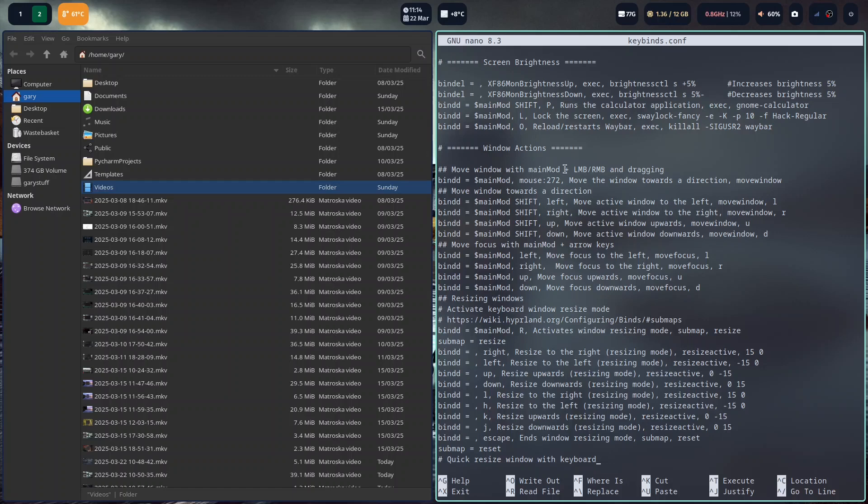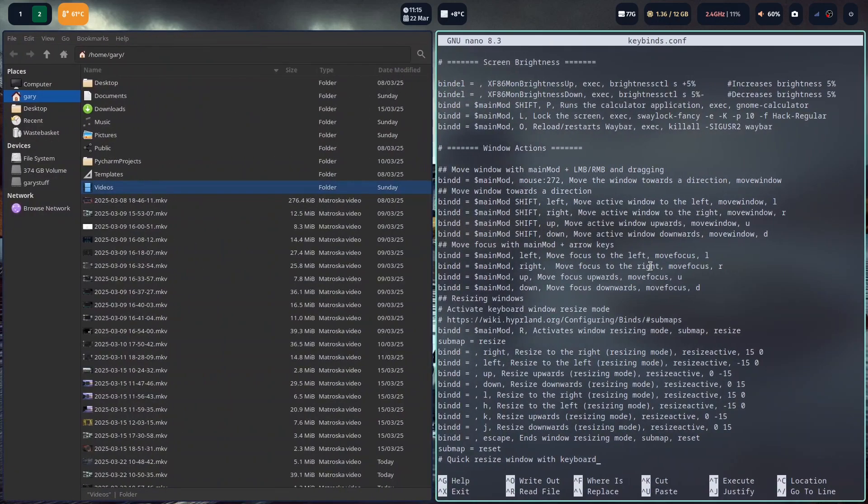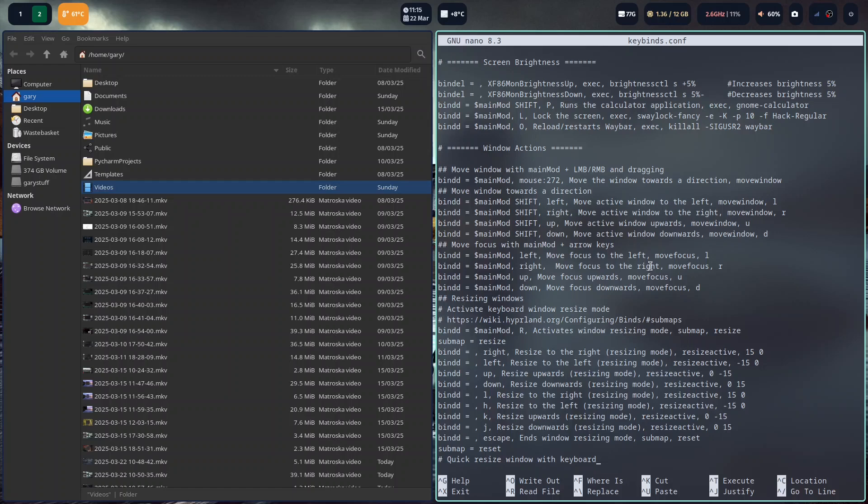As you've seen earlier, you can do things with the window. I'm on the right window. If I want to move that to the left, I can hold the windows key, shift and left, and then that moves to the left. And I can move it to the right. And you can move up and down if it's horizontal.